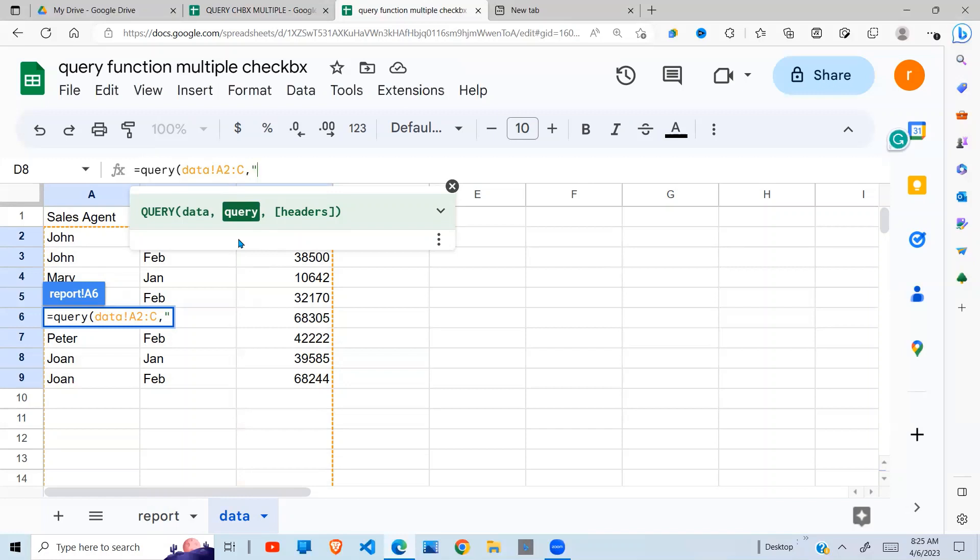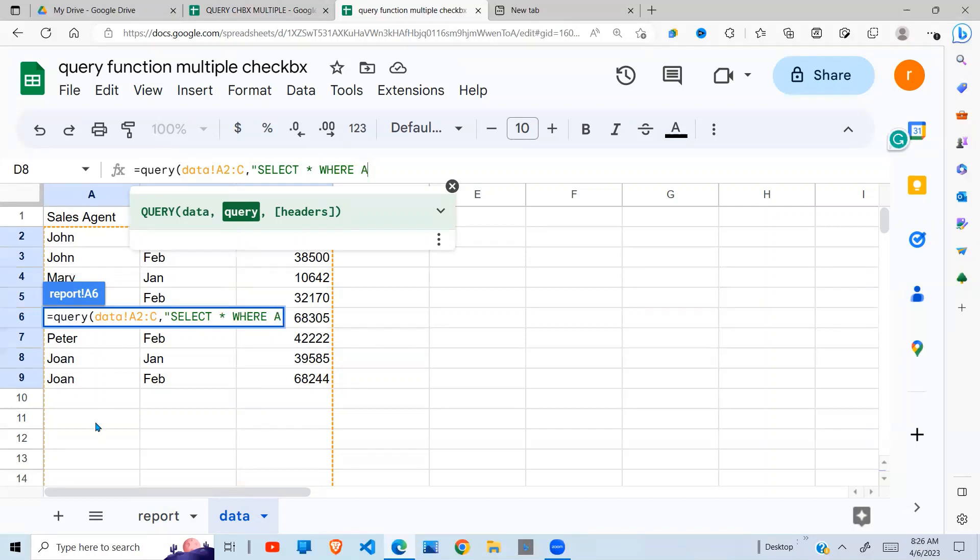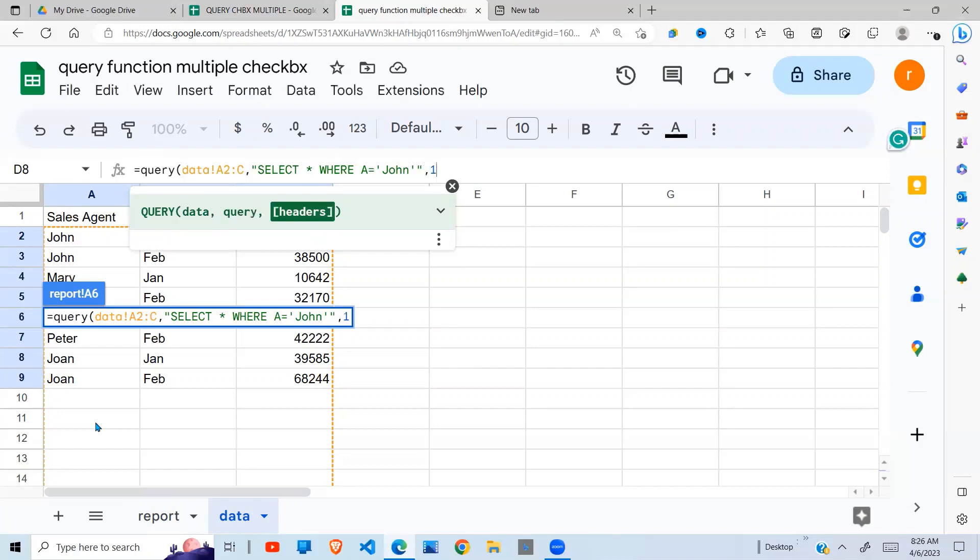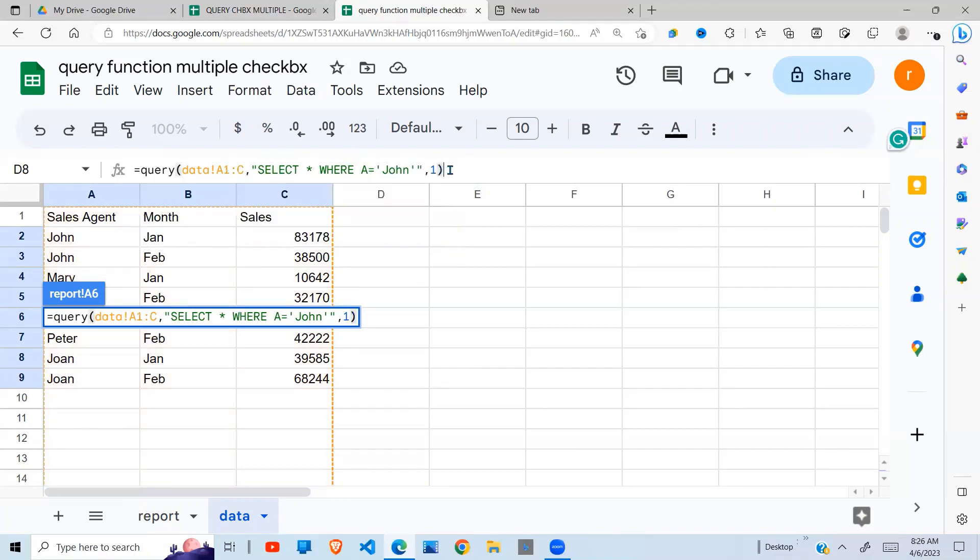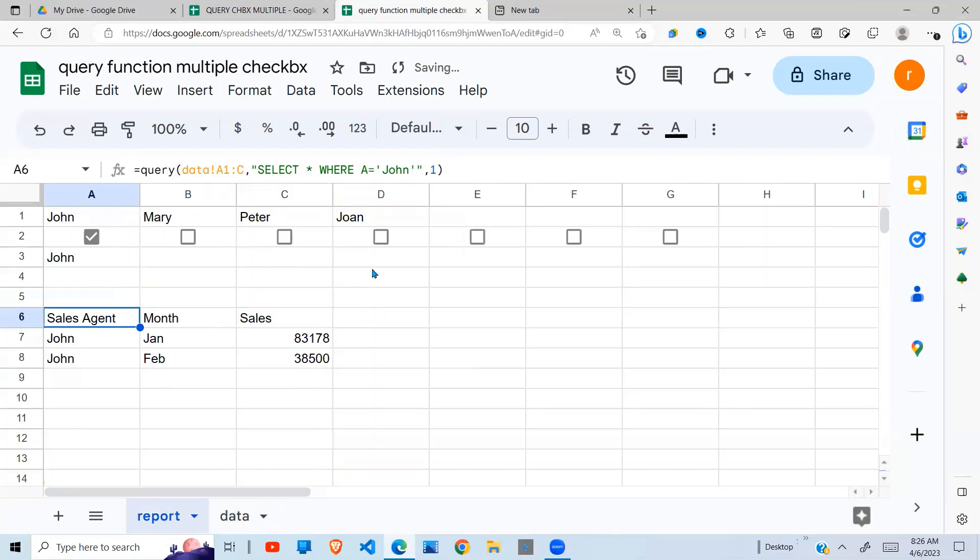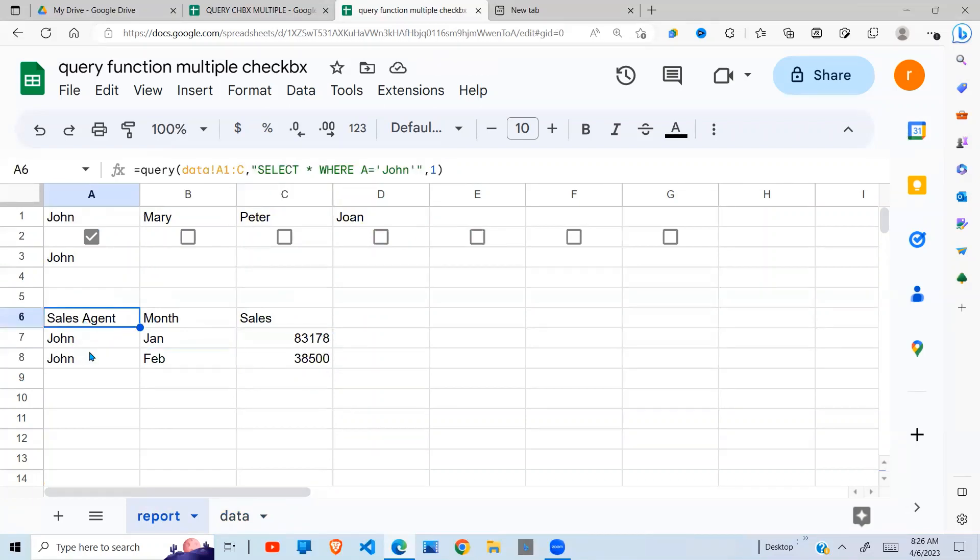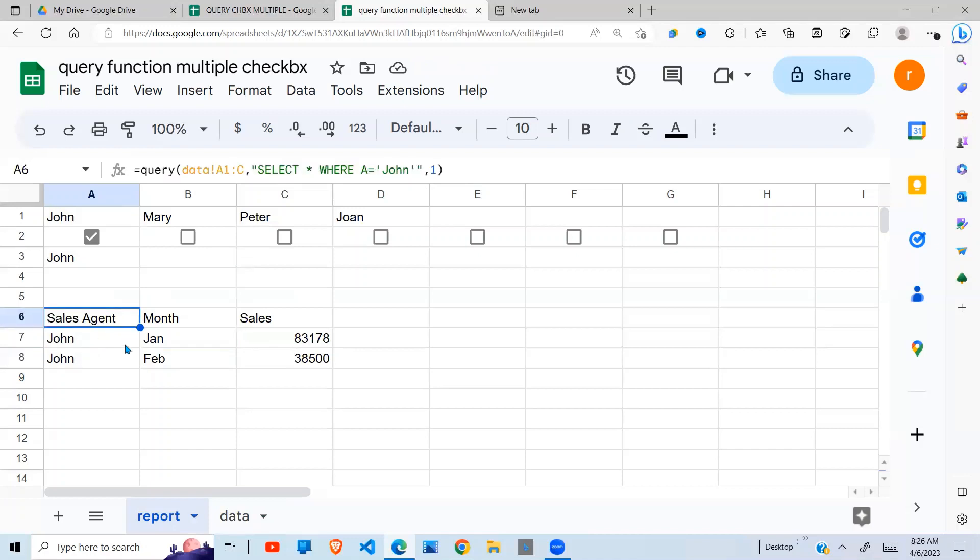So because I want to query based on sales agents, I'm going to say SELECT all, which star means all, WHERE A, sales agent is in column A. So for the start, if I say A equals, because this is text, it needs to be A equals John. Just to demonstrate, close that. Headers, I have one. I need to include the headers, so this should be A1. So I have one header. I close my brackets like so. Now when I do that, you can see John has been selected, and why John is because we have put here John.